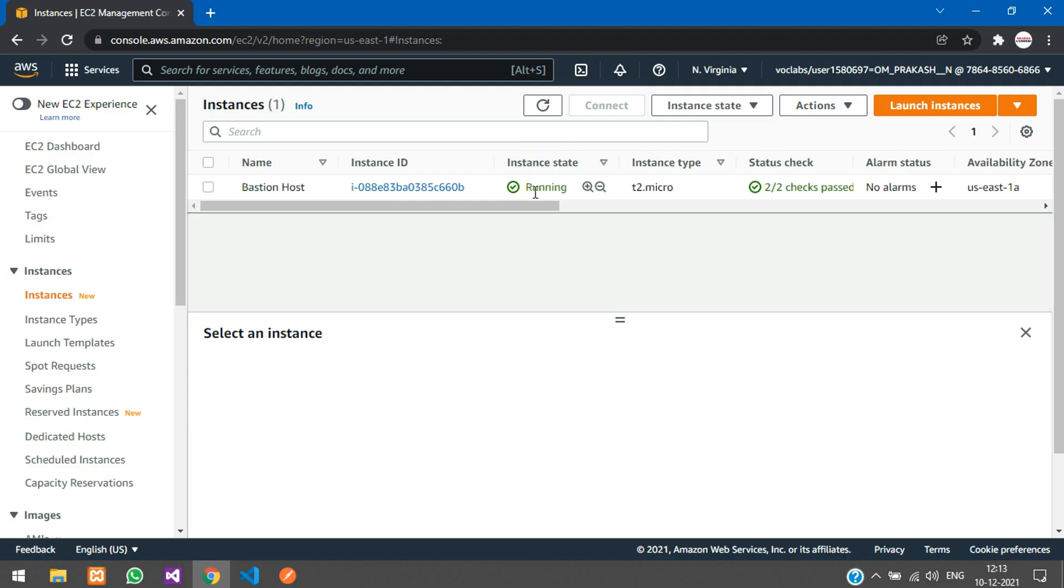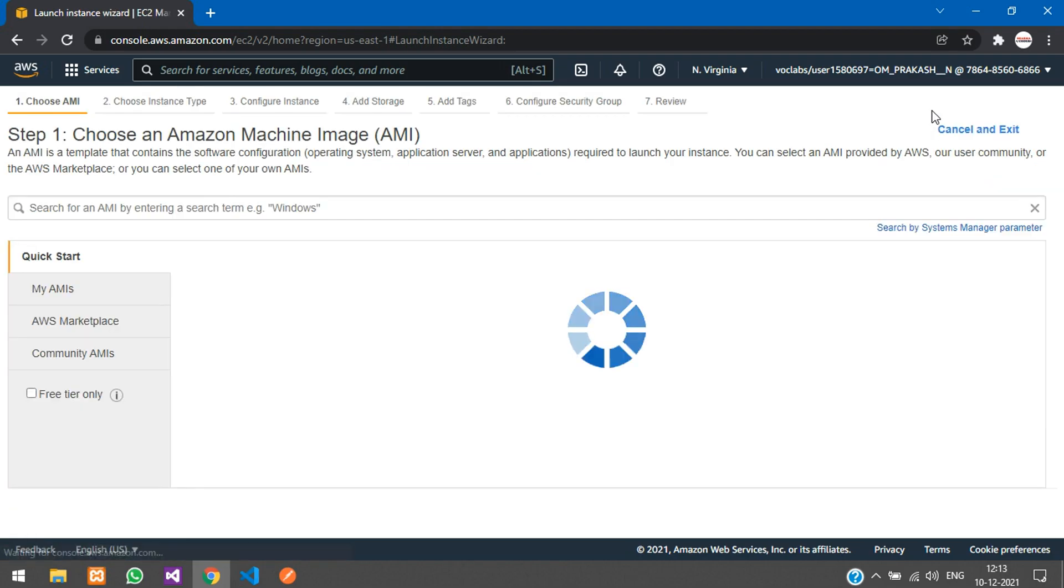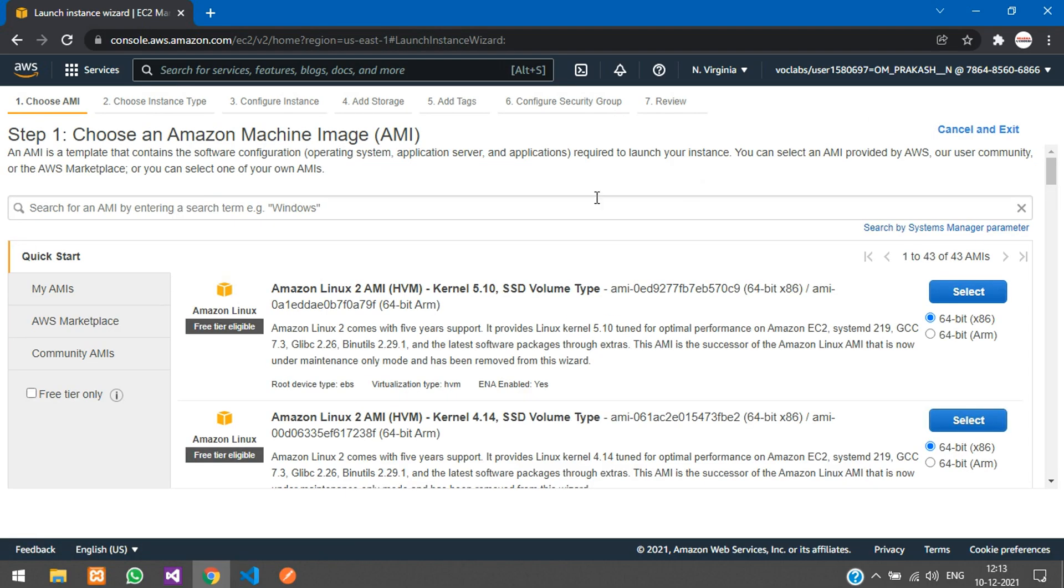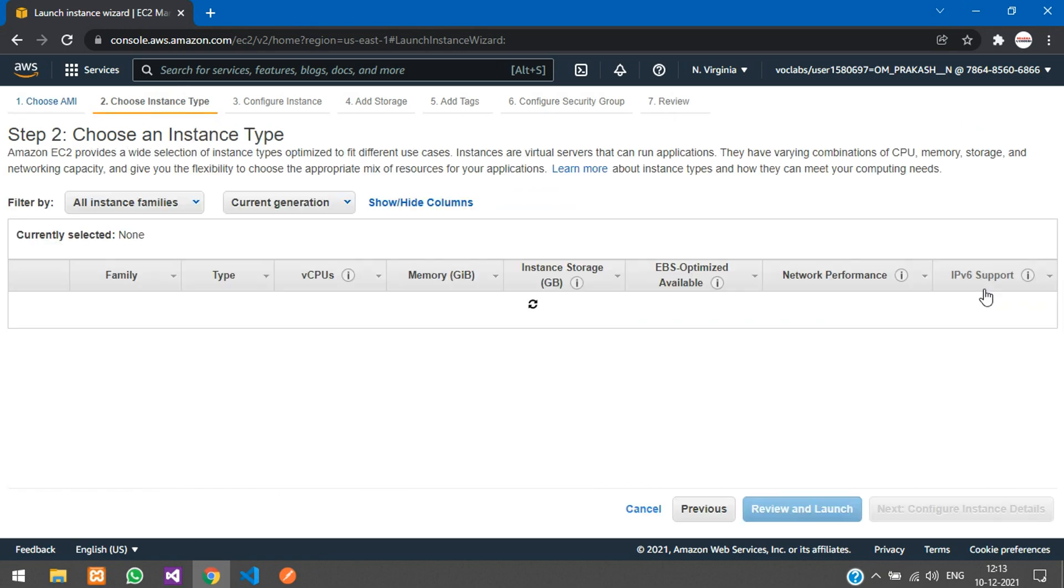You have one instance which is in running state. We will launch a new instance over here. Click on this launch instance button, and here we are going to choose Amazon Linux.